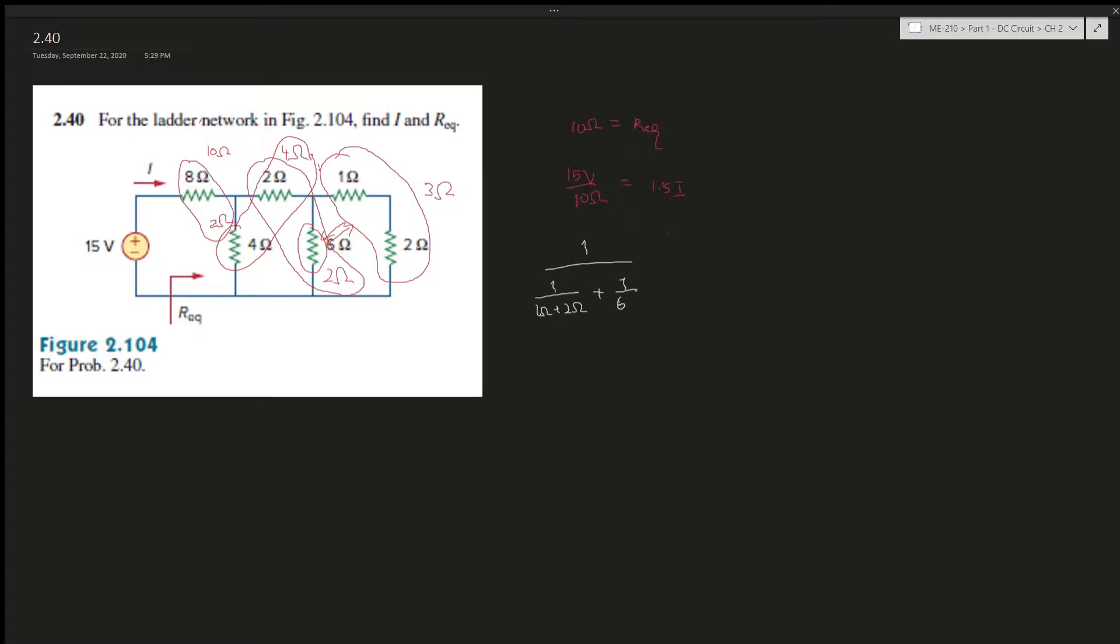And then this whole equation is finding the equivalent resistance because they're parallel. We'll find the equivalent resistance between the one, two, and six. And then now we have this, which is two. We add this, gives us two resistance.